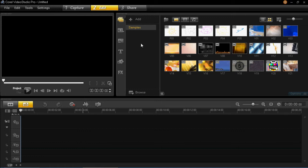So basically what Smart Proxy is, is a function to allow you to edit larger files, like HD files, without having to make your computer process all of those files while you're editing it in the timeline.